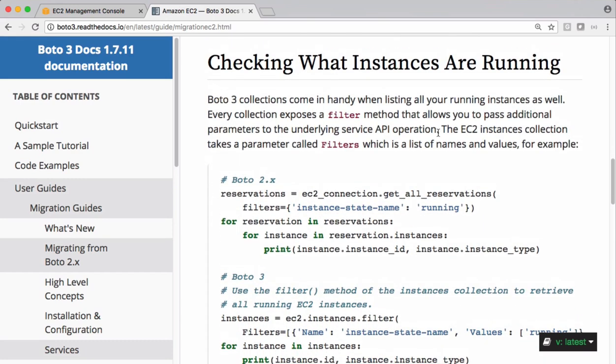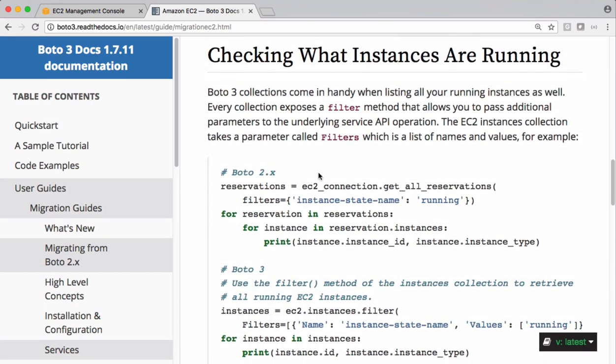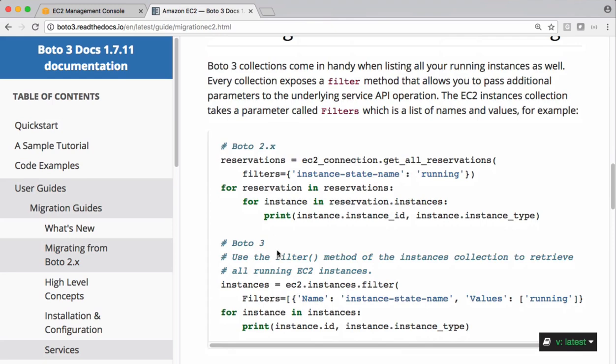If you scroll down we have checking what instances are running. Here they are using filters which has a name, and the name is instance-state-name, and the values are running.